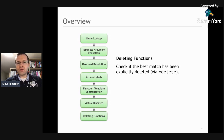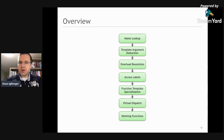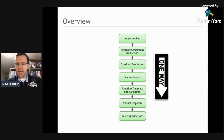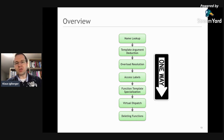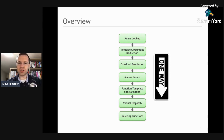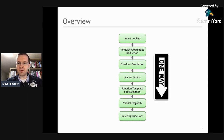Altogether, there are a lot of individual steps until a function is finally called. Please consider this algorithm as a strict one-way street. If name lookup delivers candidate functions, and somewhere later I realize none of these can be called, I never go back to name lookup. As soon as name lookup is finished, there is no turning back. If I cannot call the found functions, it's always a hard compilation error in the according step.